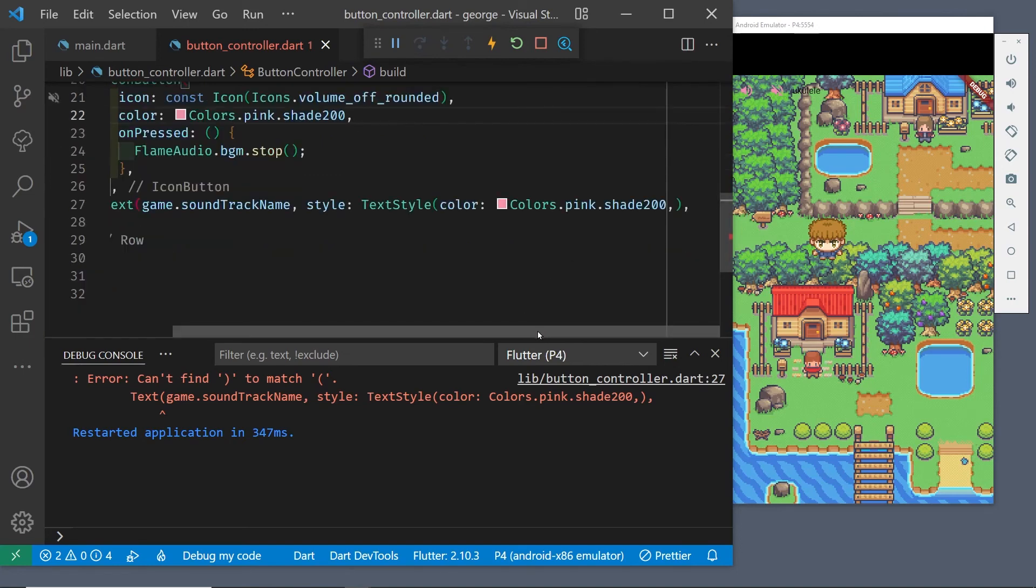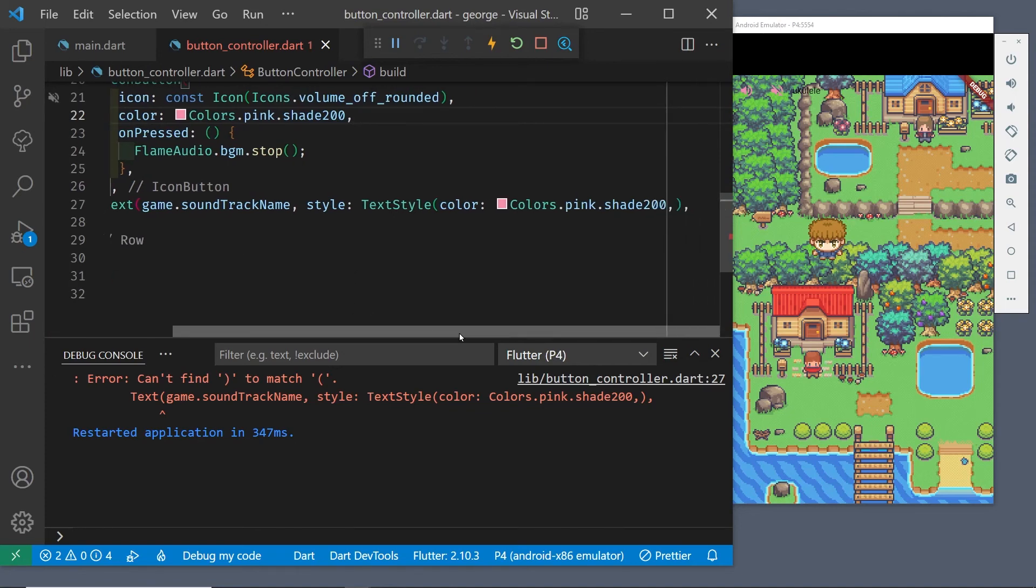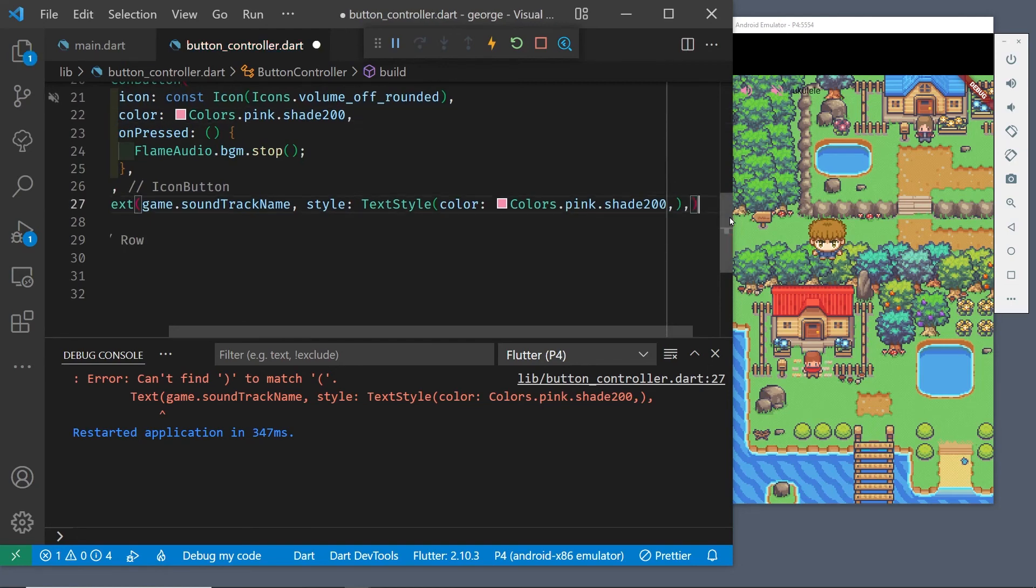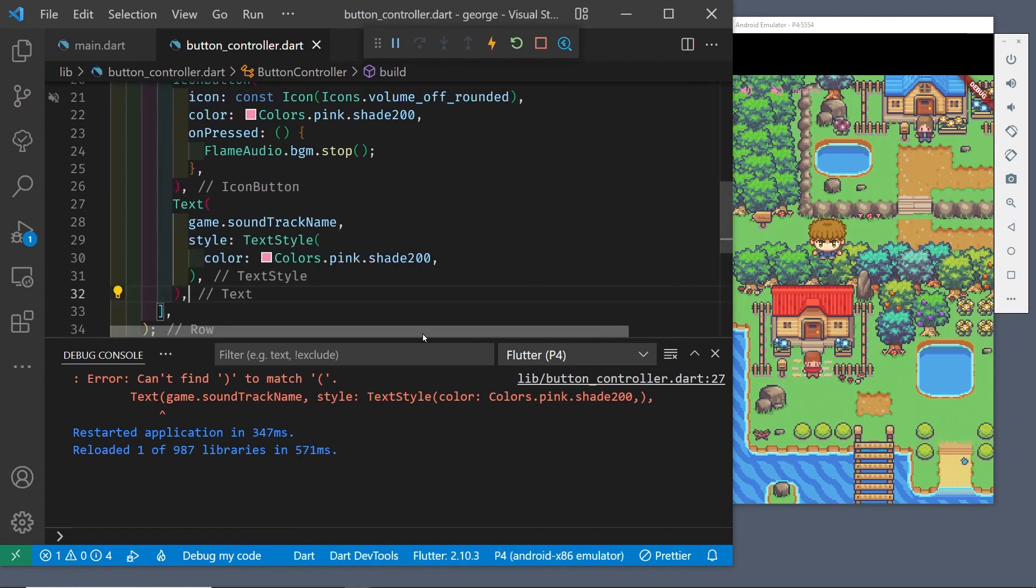You can also drop the position down if you wanted to put this row in a column and then set the alignment of the column to main axis alignment dot end.